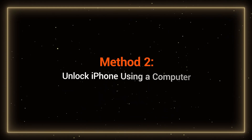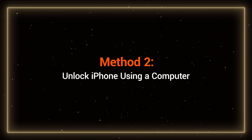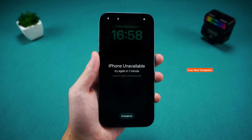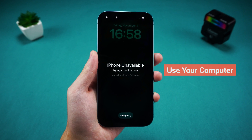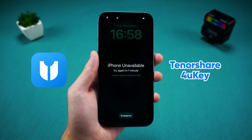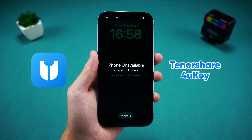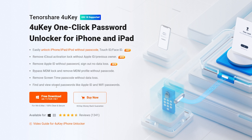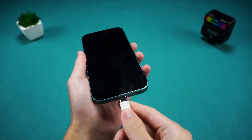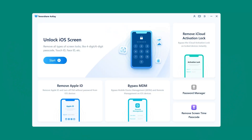Method 2: Unlock iPhone using a computer. If your device doesn't meet the requirements for Method 1, you can try unlocking your iPhone using a computer. I'll use Tenorshare 4uKey for this iPhone unlocking process. Download and install 4uKey using the link in the video description below. After connecting your iPhone to the computer, launch 4uKey.